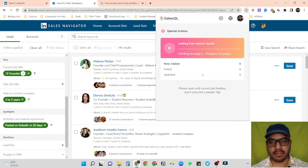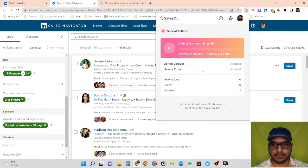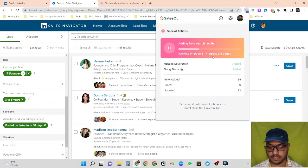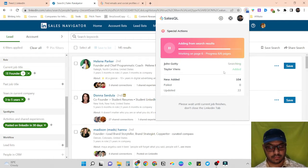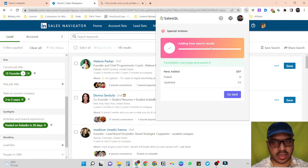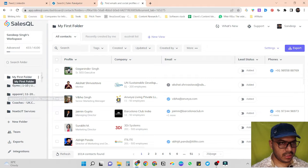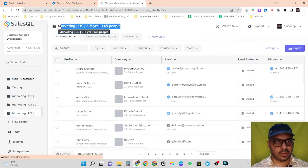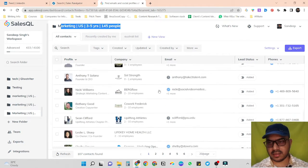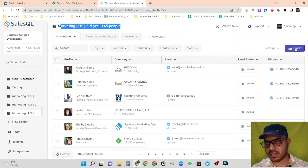It will take some time to scrape everything so I'll fast forward the video. Now you can see it has scraped all pages' data. Let's view our data in the SalesQL dashboard — scroll the folder section and in the last folder we just created to save all data, you can see it has scraped everything for us. To export, it's a very simple step — just click on export.